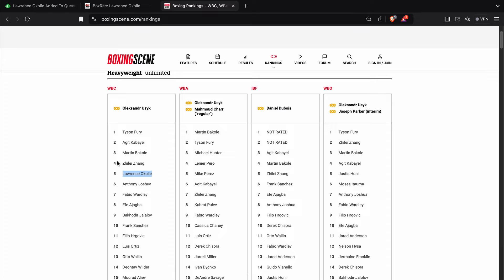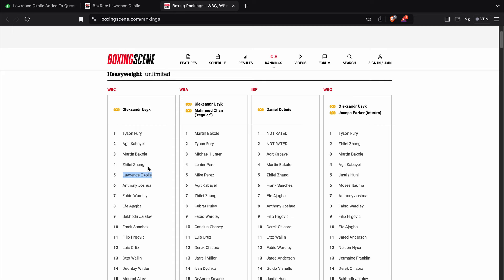So yeah, it's an interesting one. Lawrence Okolie moving up to heavyweight. I don't know how much belief he has that he can become heavyweight champion. I'm not saying he doesn't have a lot of belief. I just don't know genuinely.